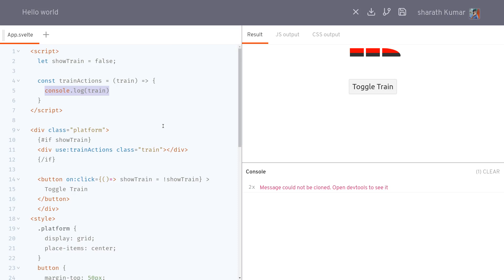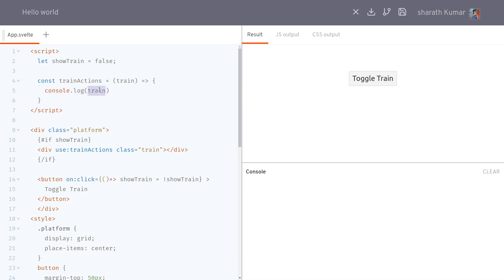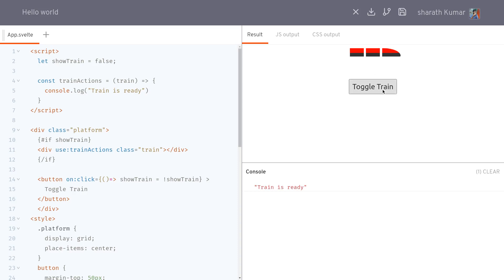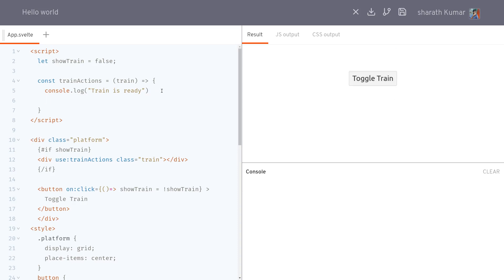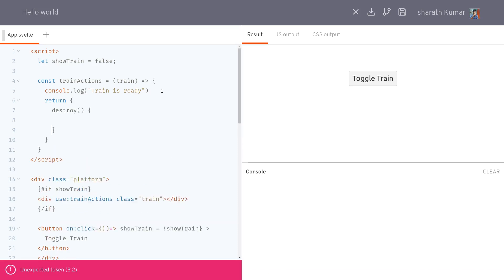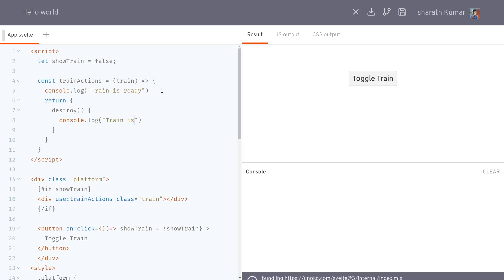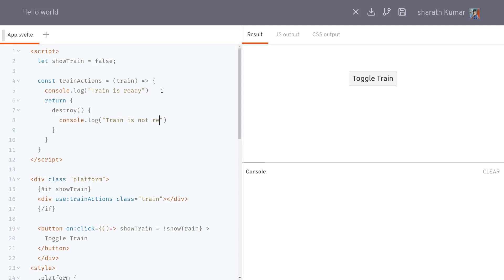So we can `console.log('train is ready')` when the element mounts. We can also return a destroy method that runs when the element is removed — something like `console.log('train not ready')`. So this is basically how action functions work with mount and destroy lifecycle hooks.